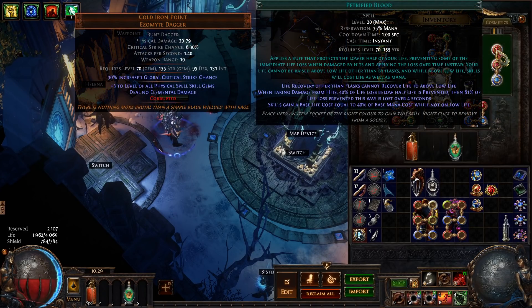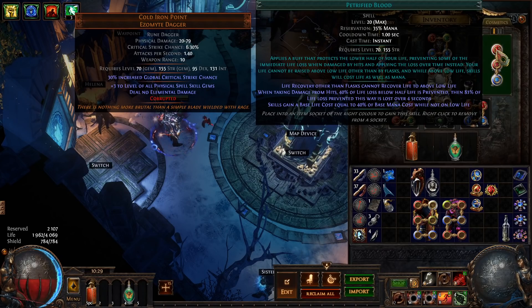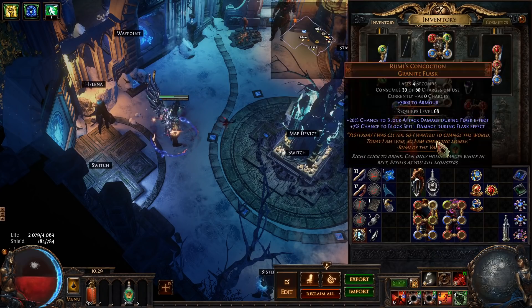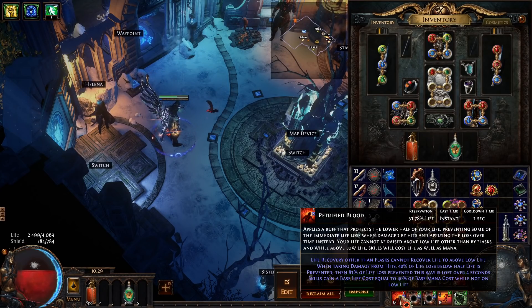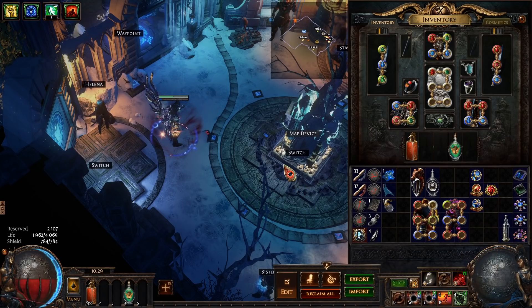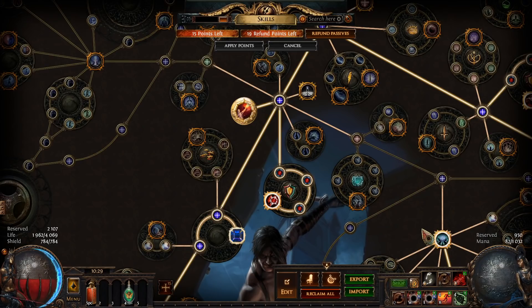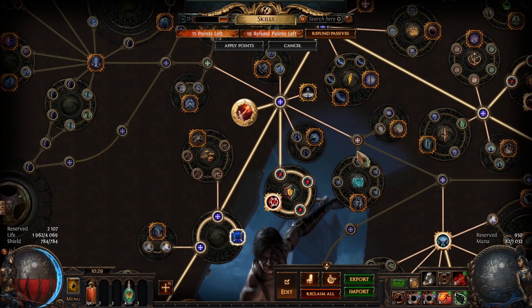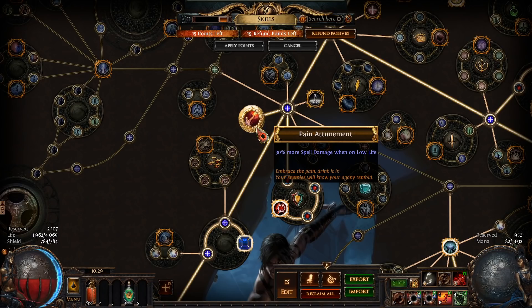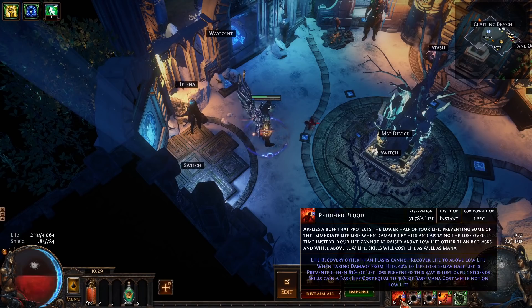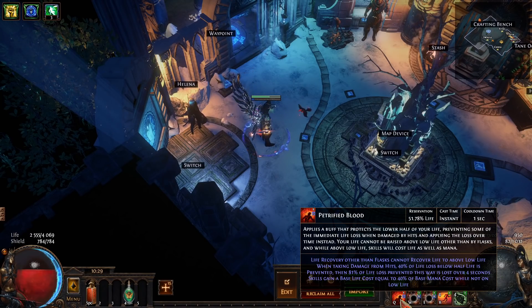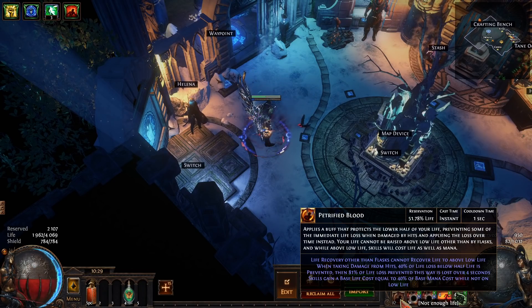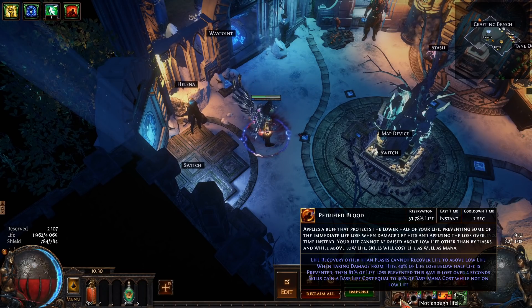And last but not least we have a Petrified Blood setup. This allows us to go on low life so when I press Q which is my Petrified Blood it puts us on low life. If you're a new player I might not use this but being on low life allows us to allocate Pain Attunement which gives us 30% more spell damage. This is an insane DPS boost for this build. I normally do not run around maps with my Petrified Blood on but if I get to a boss and feel like I just need a bit more damage I will just hit that button and my DPS goes up by 30% more.